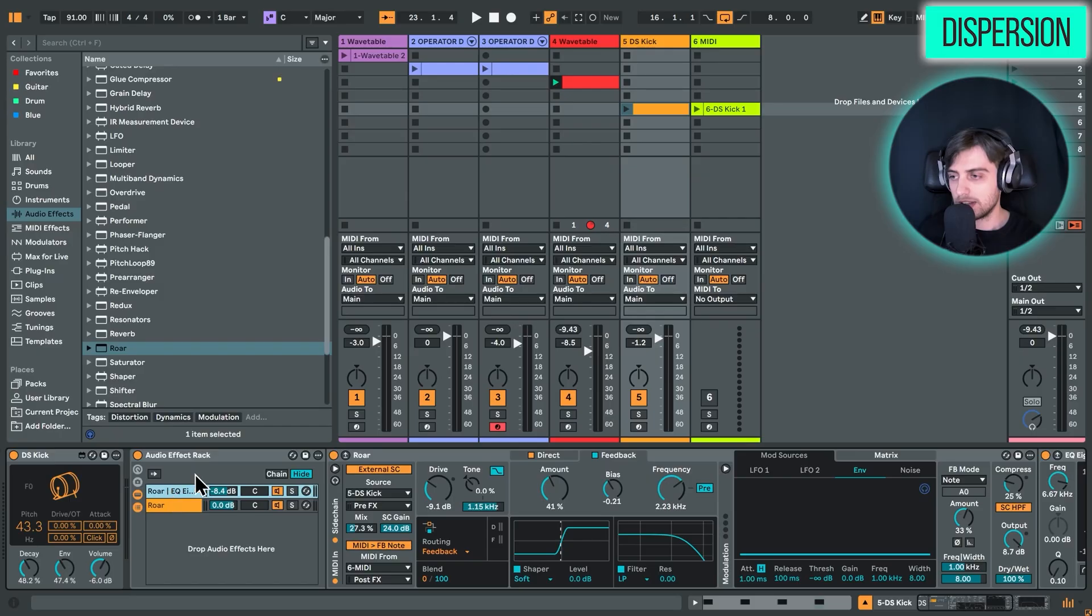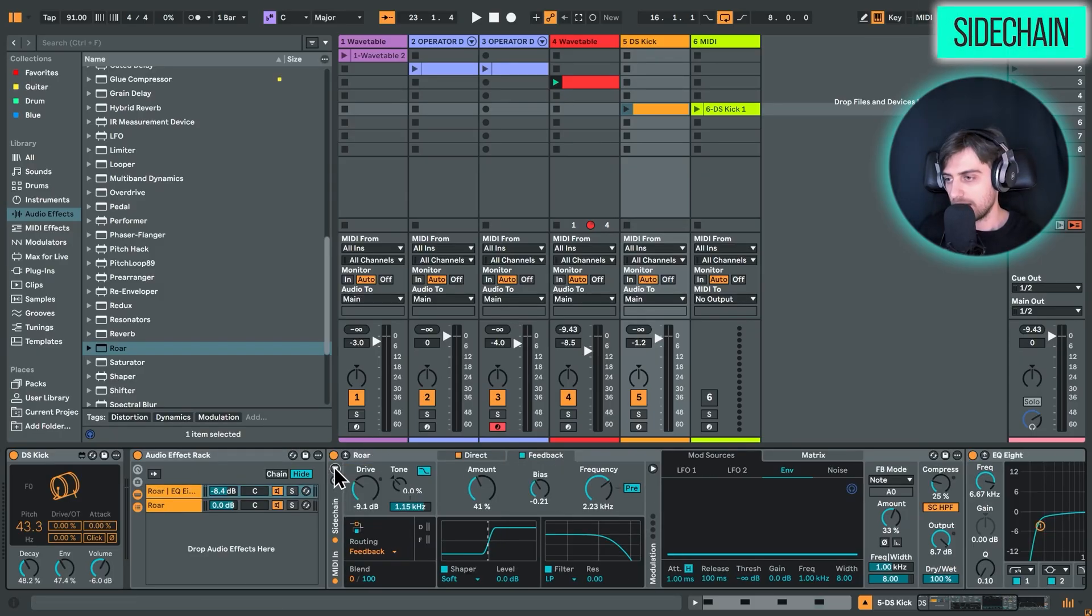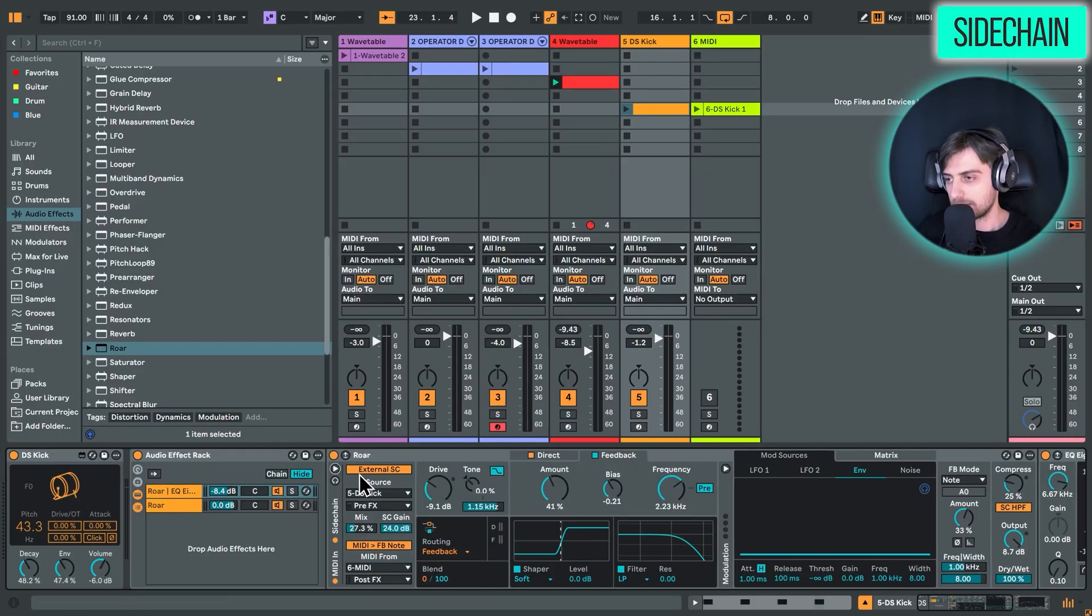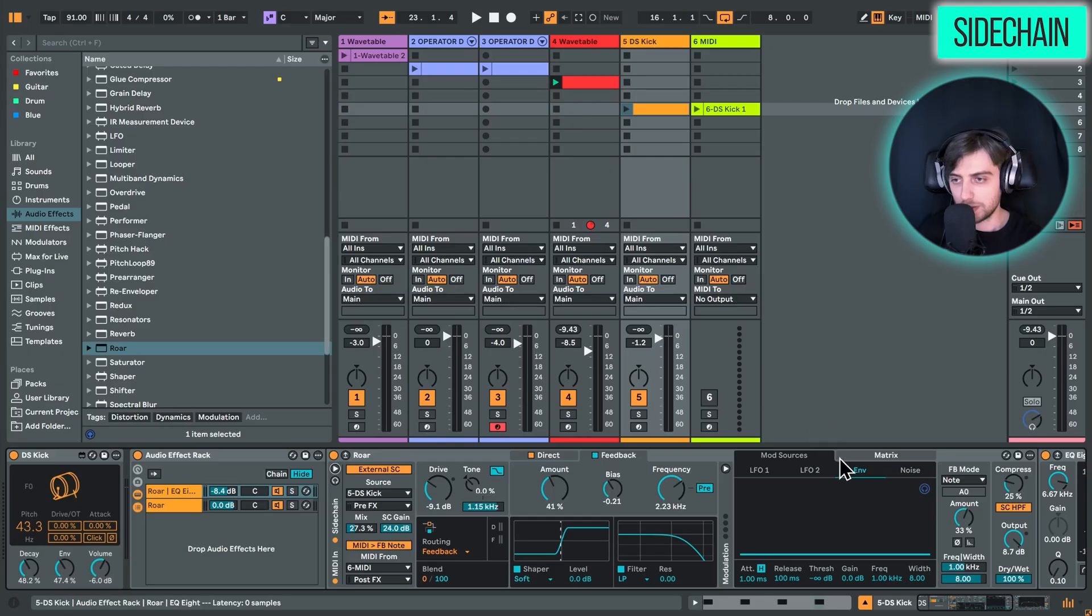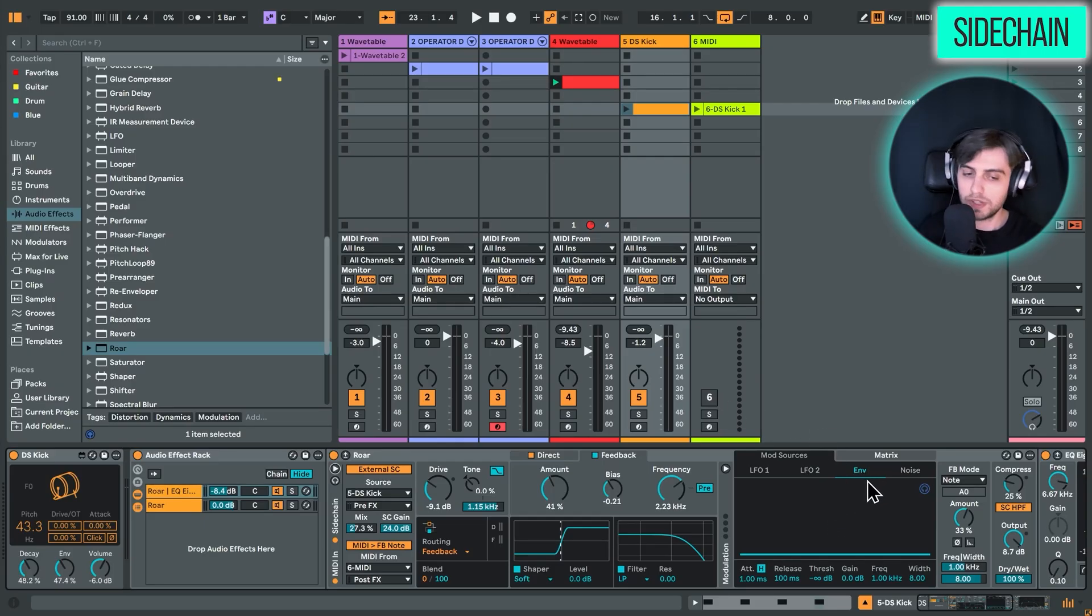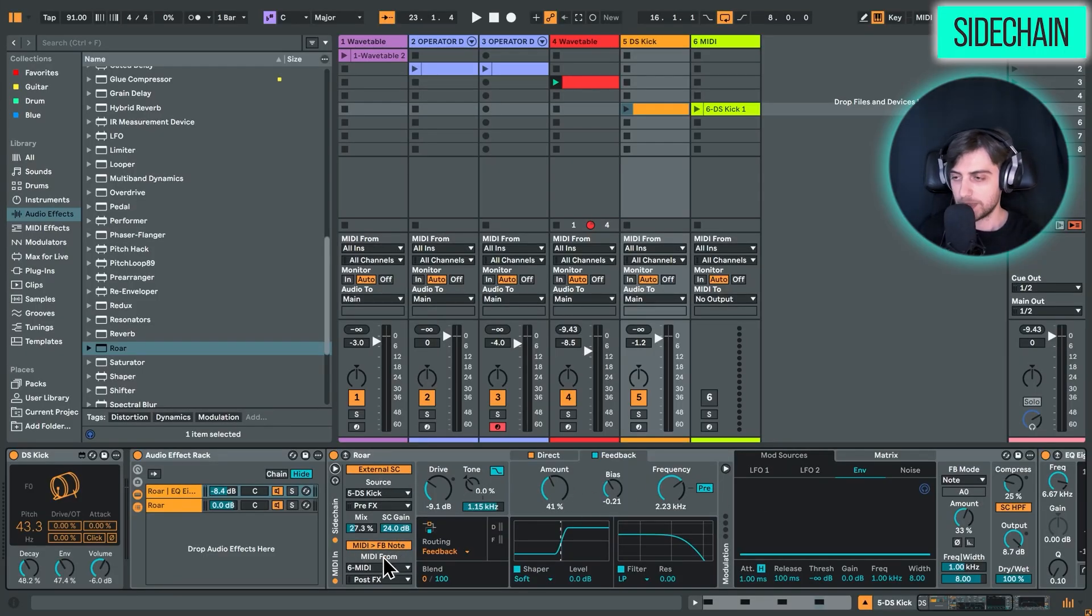Now, moving on to the last update for today, we have this sort of tab, which you can expand. We have external sidechain, which basically allows you to feed an external signal into this envelope follower section, which you can then use to modulate different parameters. And we also have MIDI control over the feedback note.